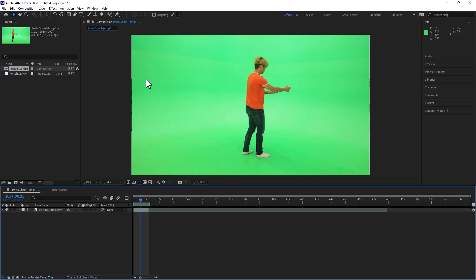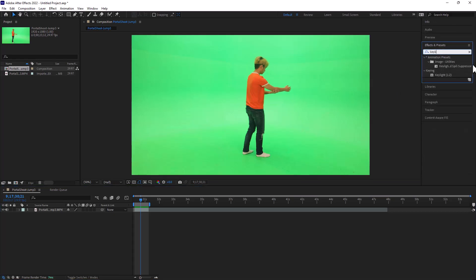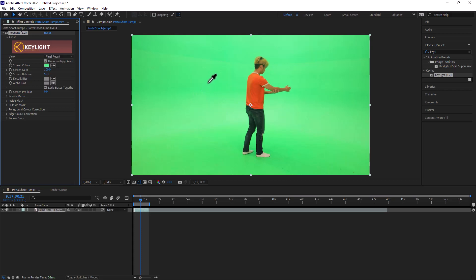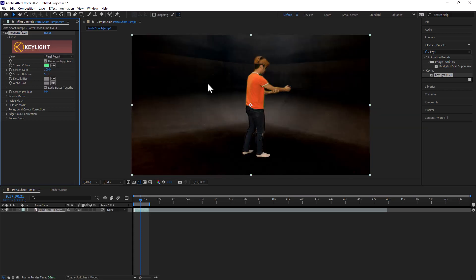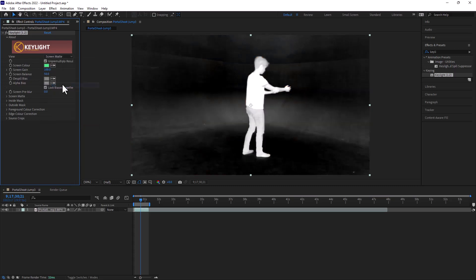The first thing we're going to do is go into the effects and look for Keylight. After that, I'm going to pick the kind of average green, not the brightest or the darkest, maybe something kind of in between here. And then I'm going to change from final result to screen matte, and this is going to allow me to see the silhouette of the actor.